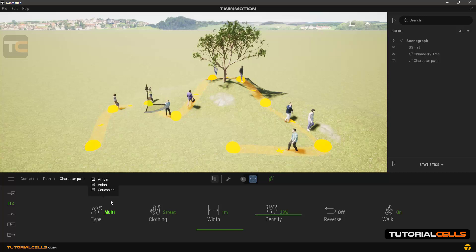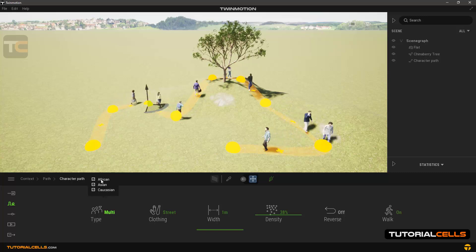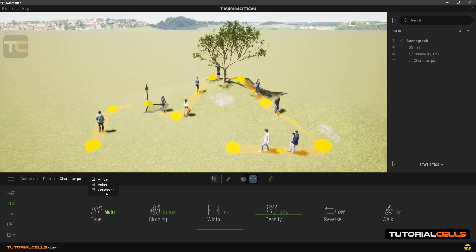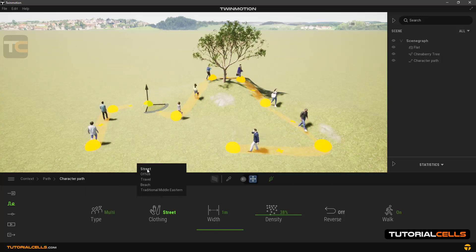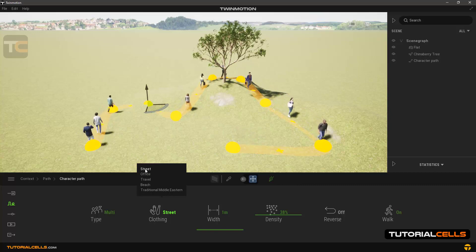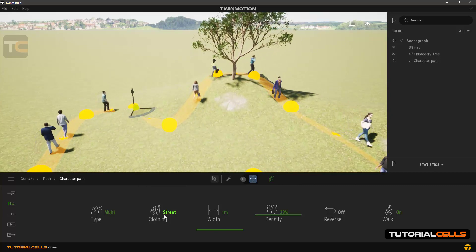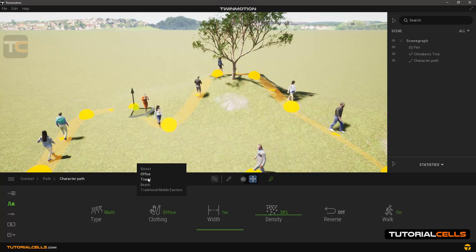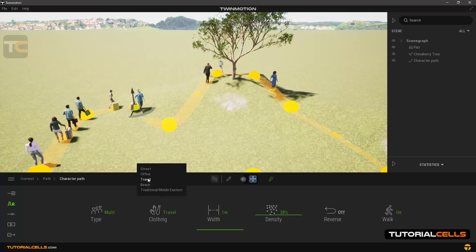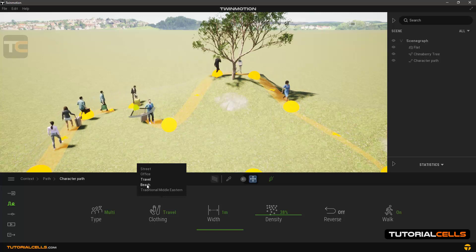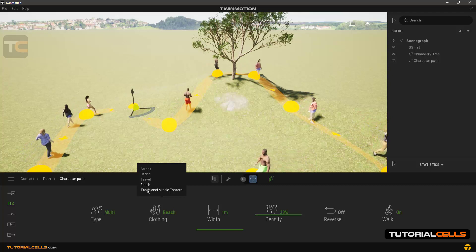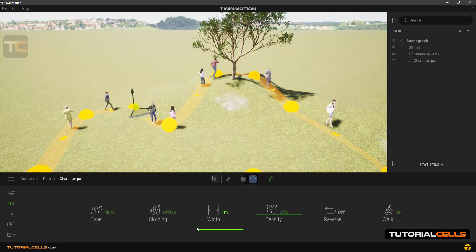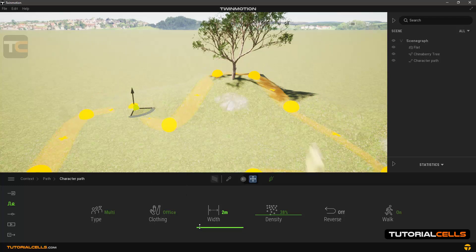Now in the settings, under the 'Type' section, you can choose different nationalities like African, Asian, and Caucasian. In the 'Clothing' section, select the type of clothing for the people, such as street, office, travel, beach, or Middle Eastern.